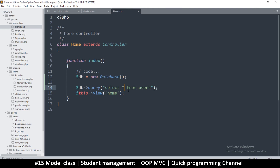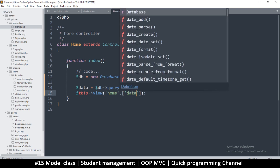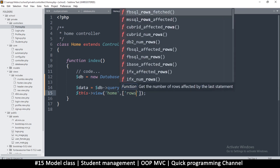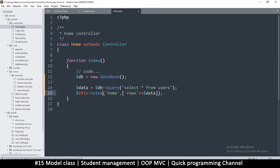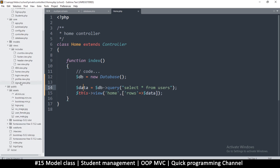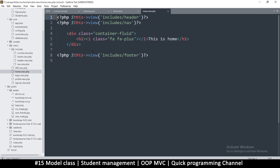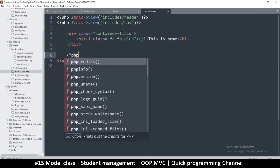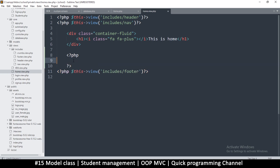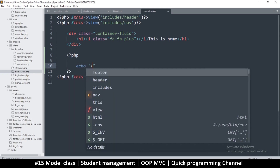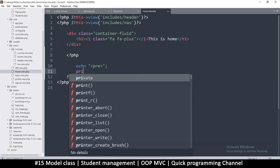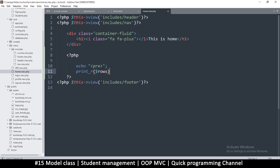The query is very simple - select all (star) from users. I expect to get some data so data equals that. I also need to be able to send this data into the view, so I'll add it to an array - create an array, call it rows, and point it to that data. So if we now go to our home view, we should have access to rows. I'll echo some pre-tags and print rows.